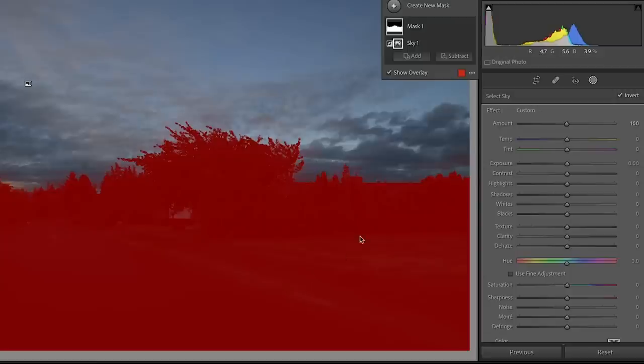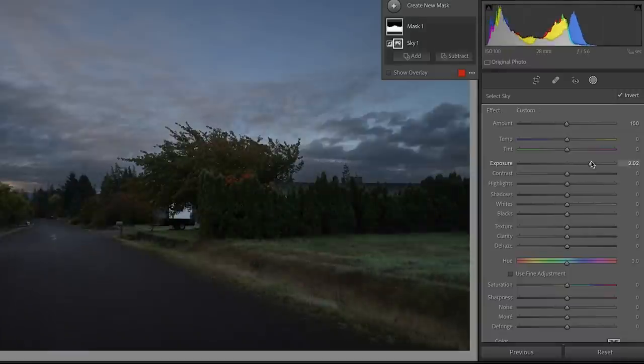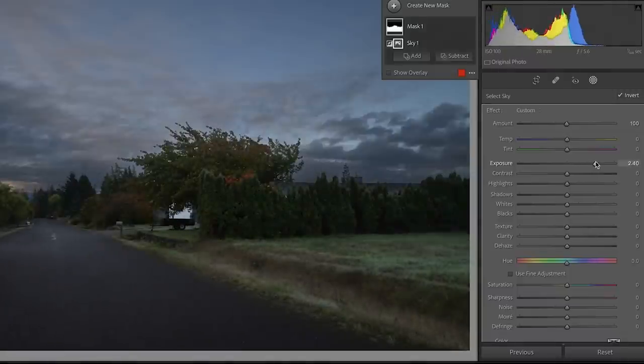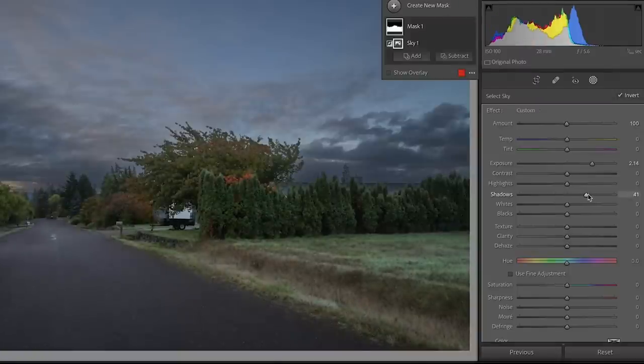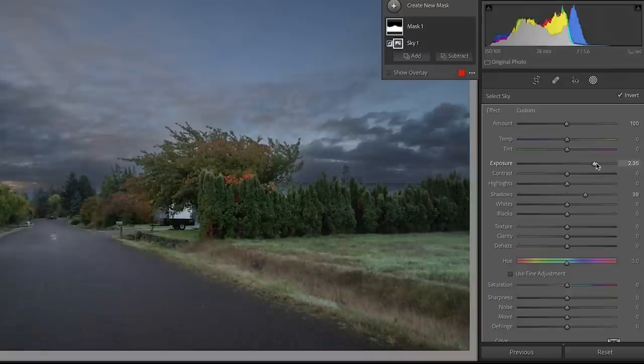So what we want to do is we want to open up this foreground. So let's just grab the exposure and we're going to increase the exposure a little bit and we can see it starting to look a little better. And let's take our shadows and we're going to open up those shadows. So let's go just a little bit more.